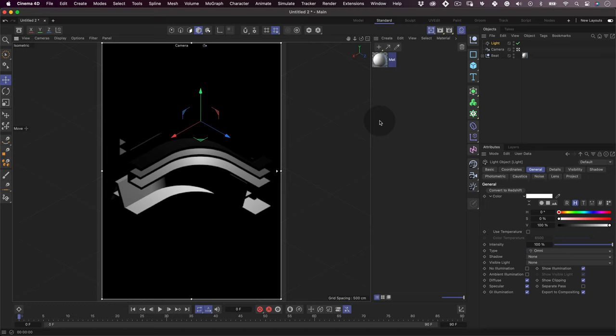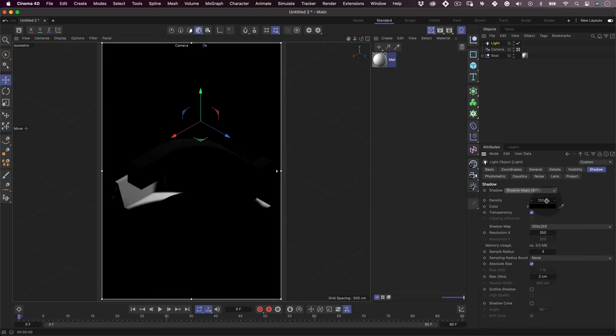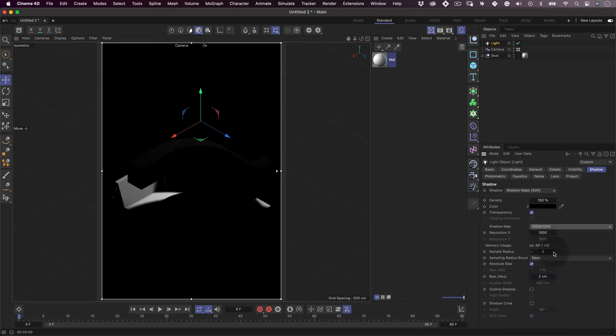Great. Now let's have some fun with our light settings and position. As this will be our primary light, it needs to be the one casting the shadows. So let's select our light and go to shadow and choose which type of shadow we want to use. In this design, I will select shadow maps soft and use a shadow map of 1000 by 1000 pixels. And this is it for now.